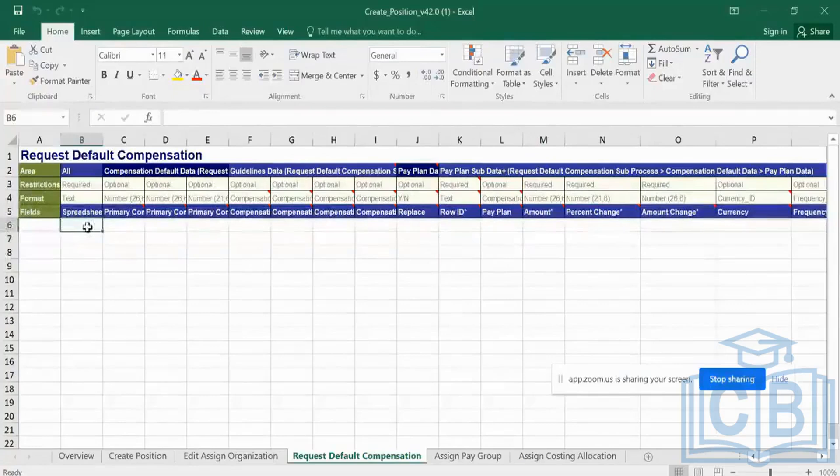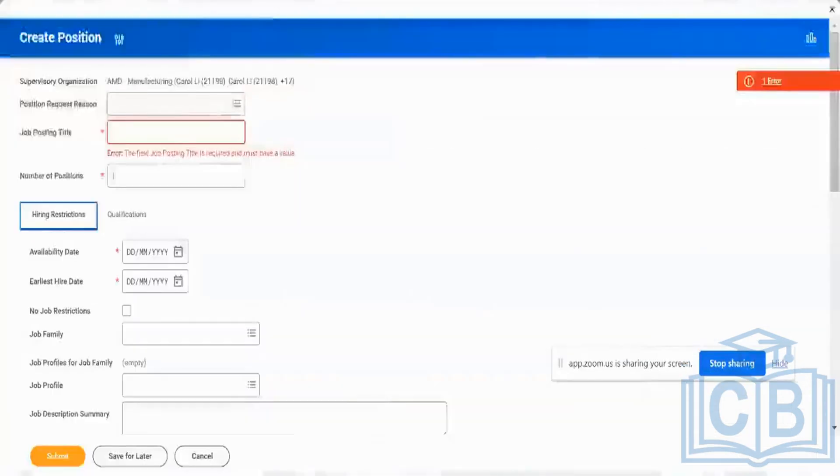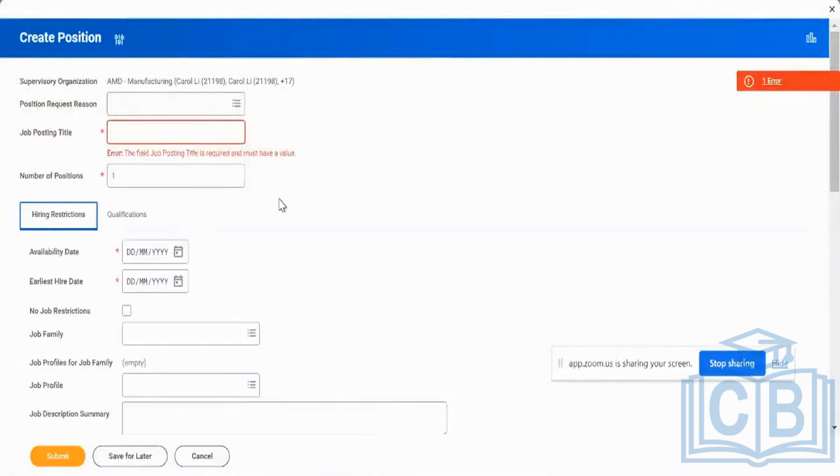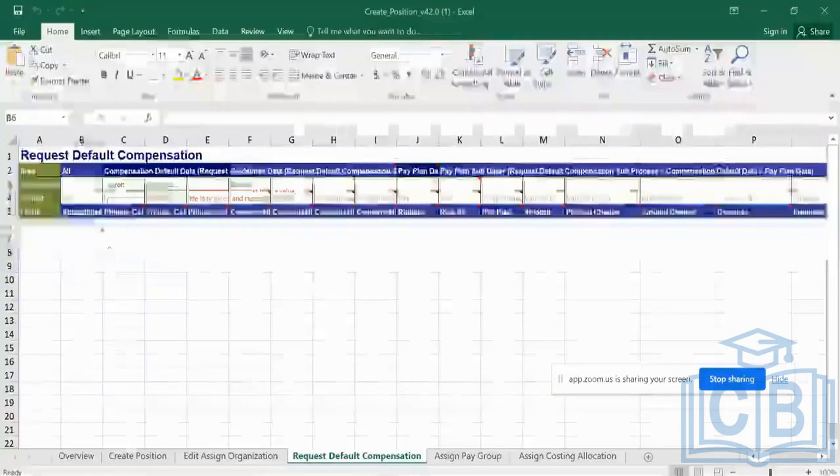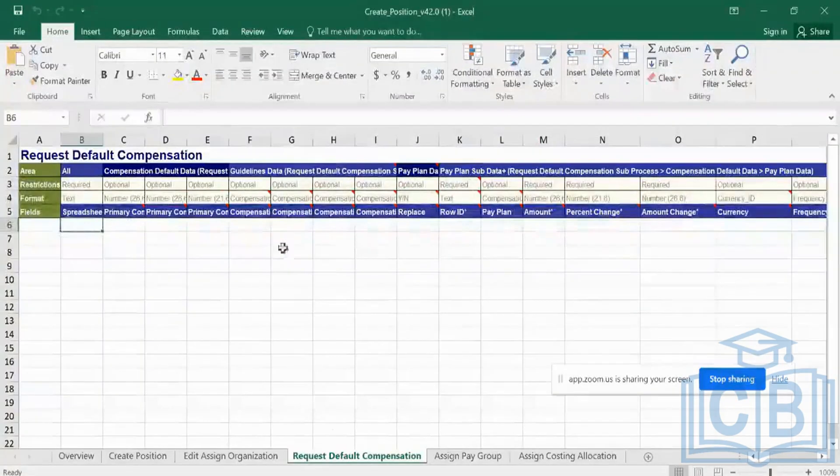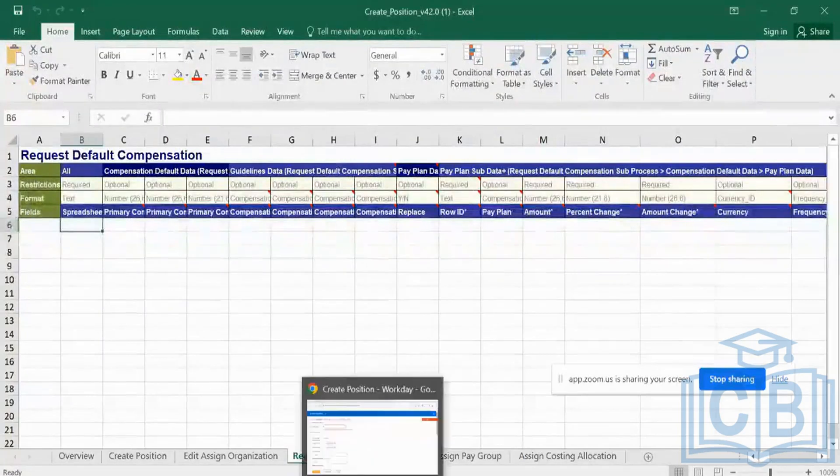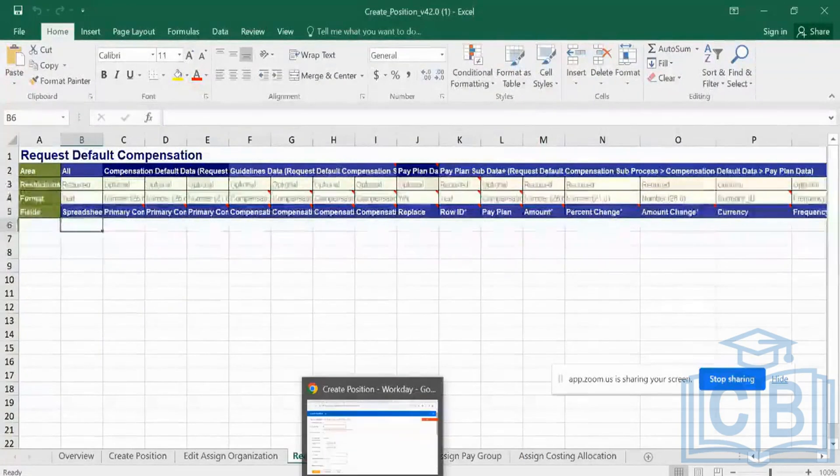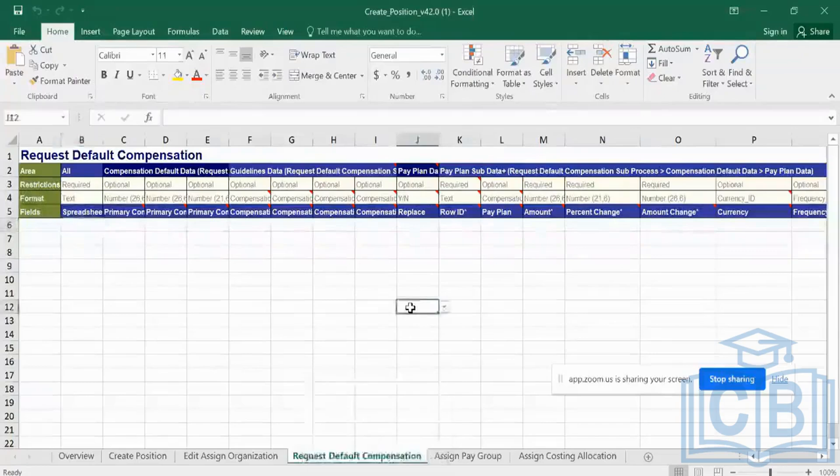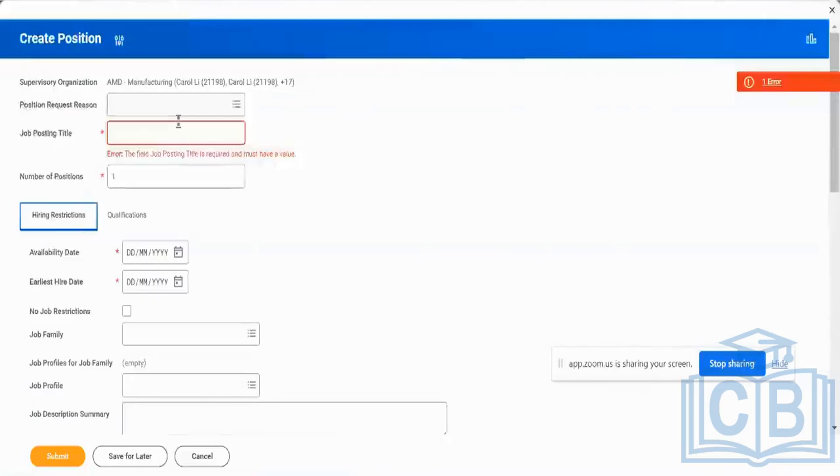From my own practical experience, people who are traditionally from an HR background are not really comfortable with UI-based loading. They prefer an Excel-based loading because that is the way they are used to maintaining their data. So they would maintain all their data in Excel and prefer to load this rather than coming onto the system and loading everything.